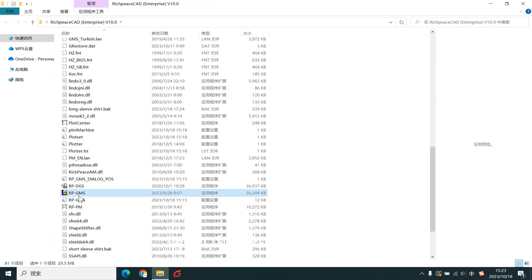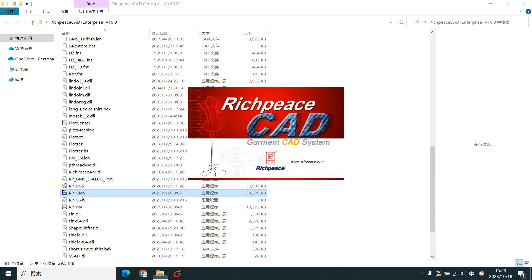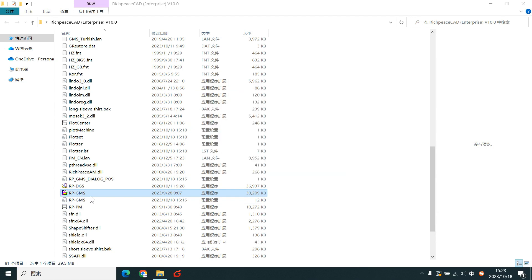Open the RPGMS program. It's the marker software.